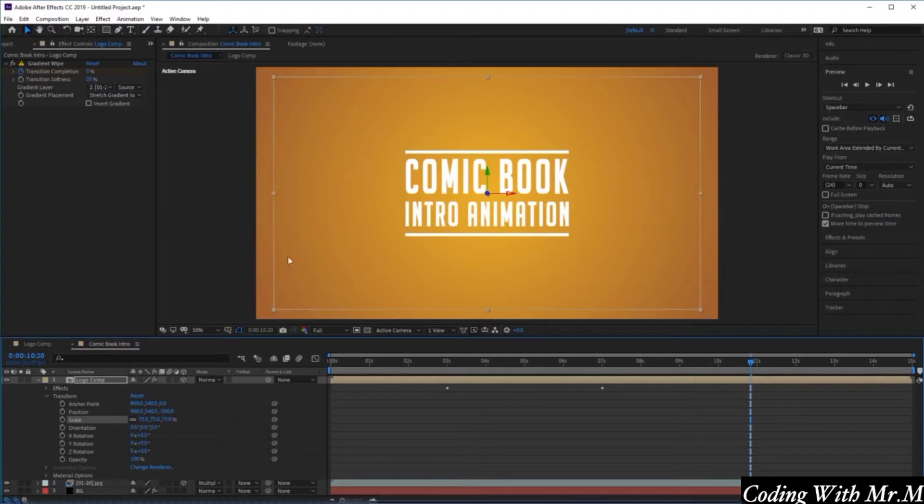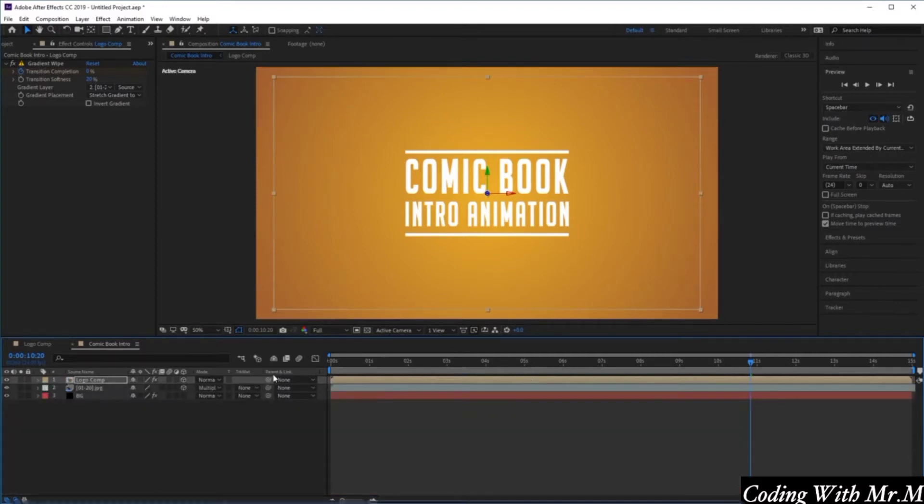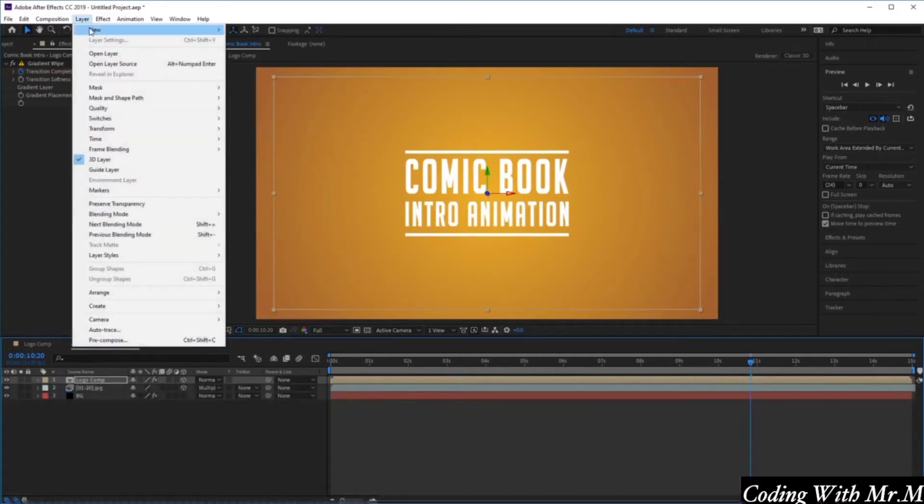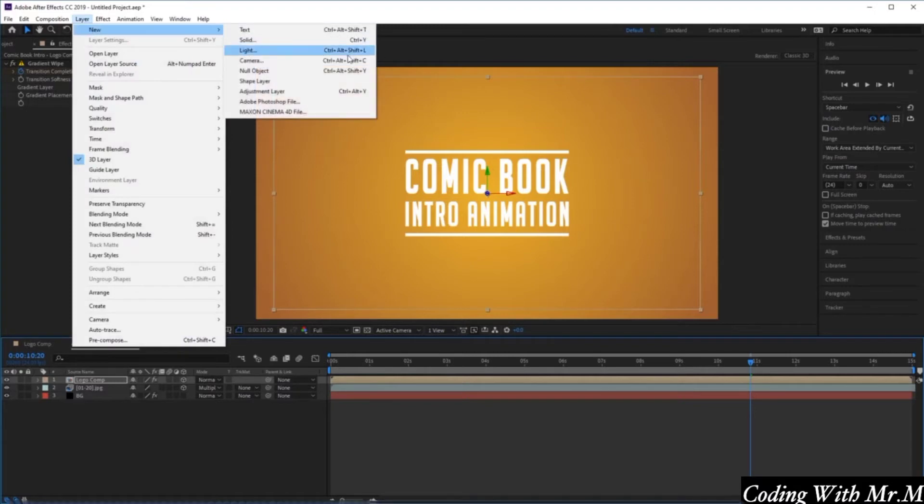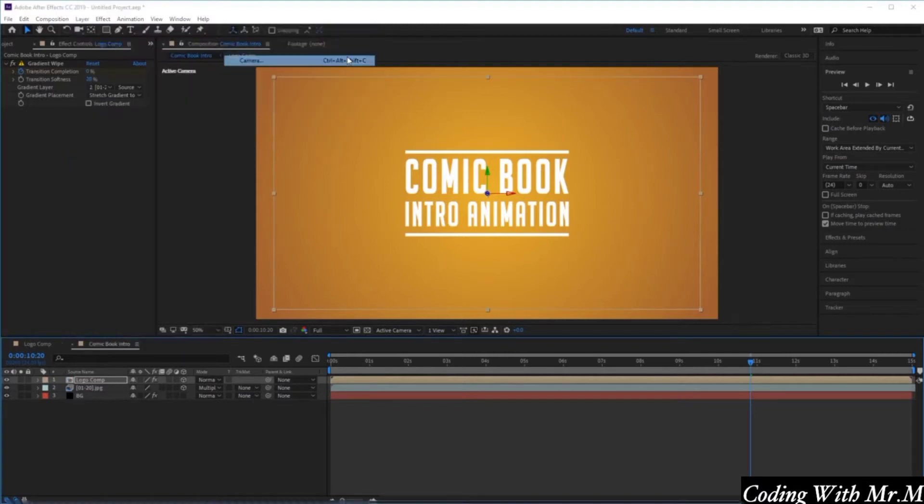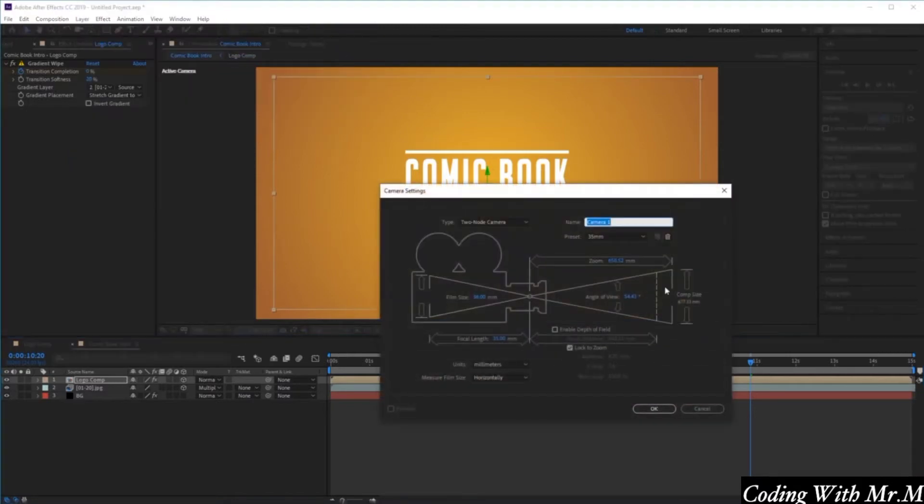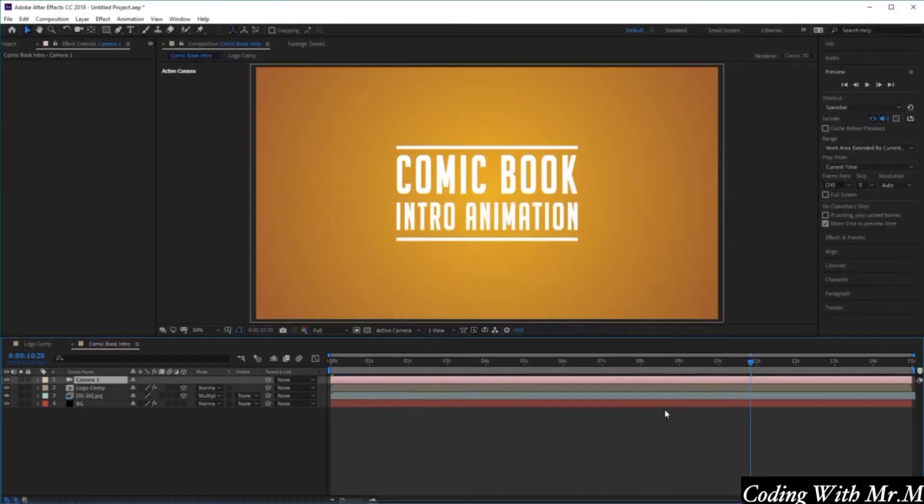Now we want to add a camera to our composition. To do this, go to Layer, New, and select Camera. We're going to use the default presets for our camera and then click OK. You'll see straight away we've got this new camera layer added to our composition.